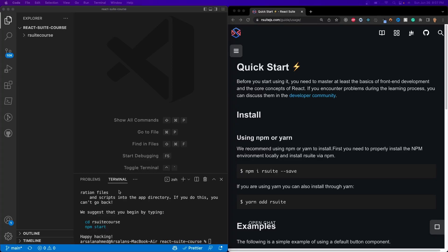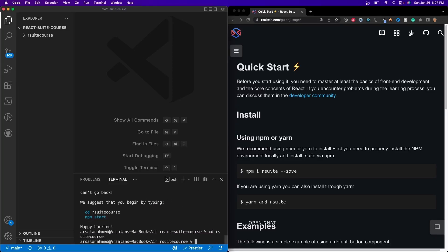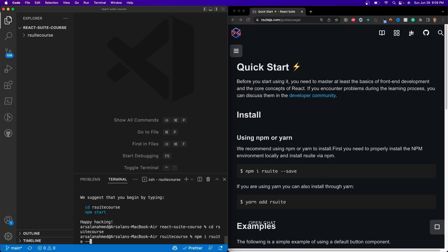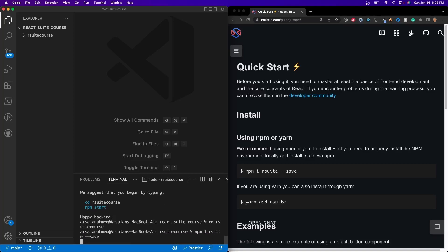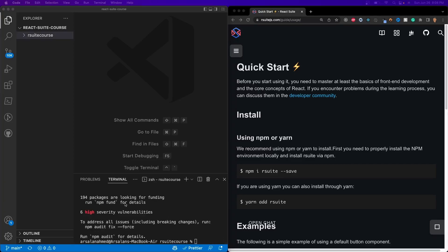Now we're going to go ahead and cd into that folder, and we're going to go ahead and install React Suite. To do that, all we have to do is npm install rsuite --save. Now that's installed.